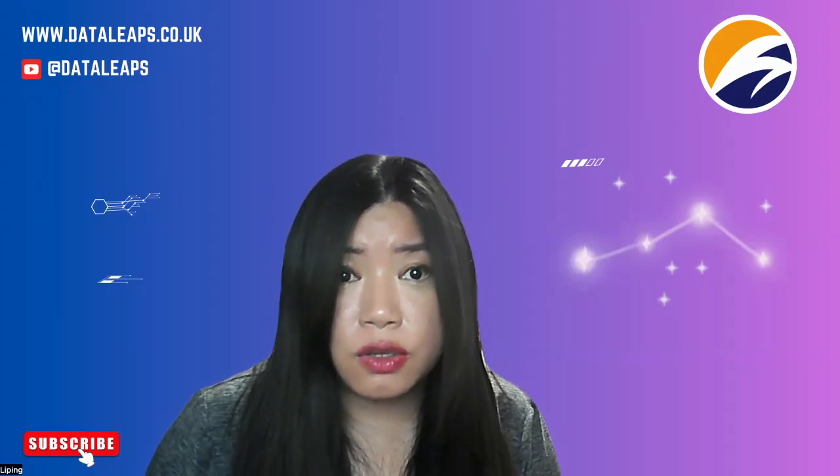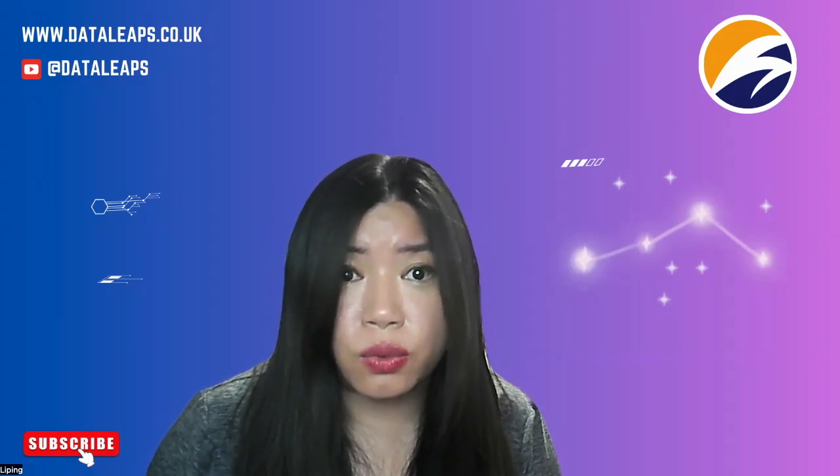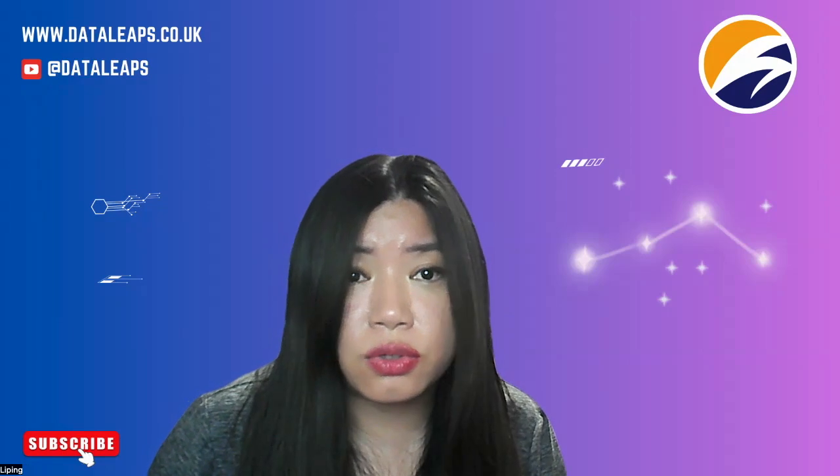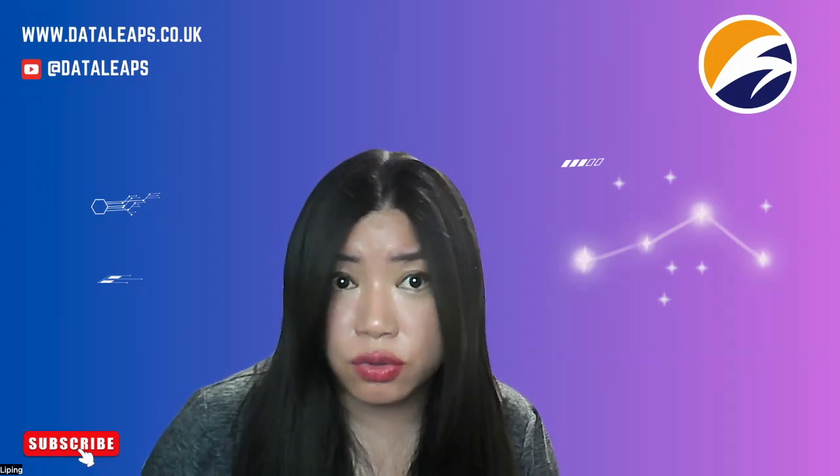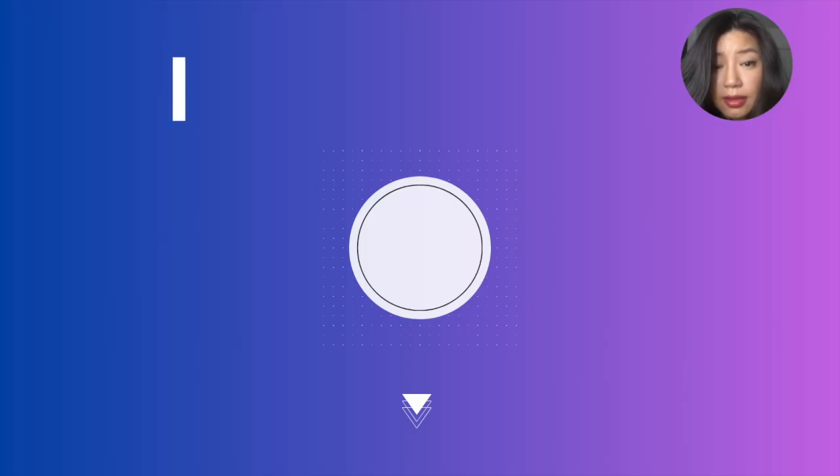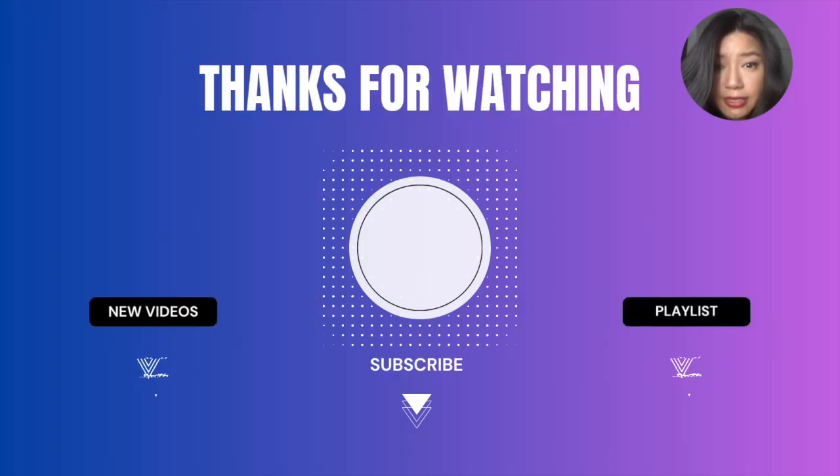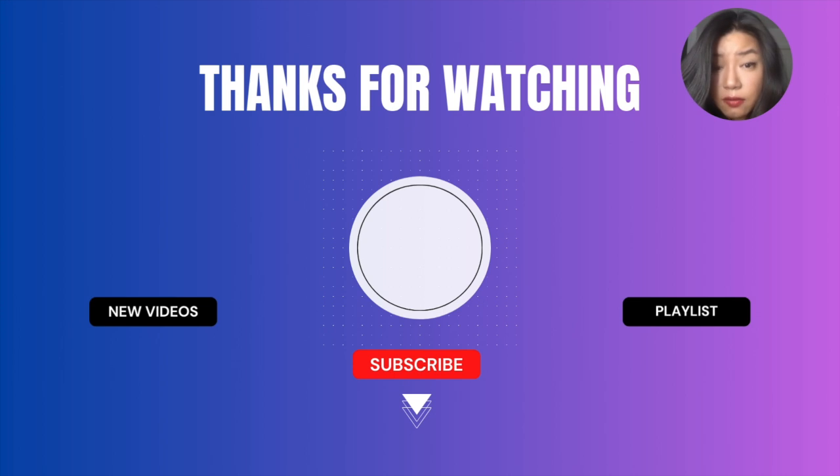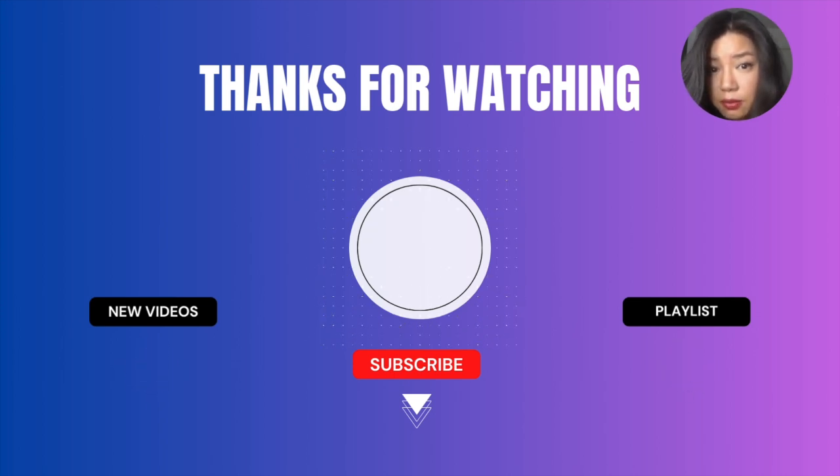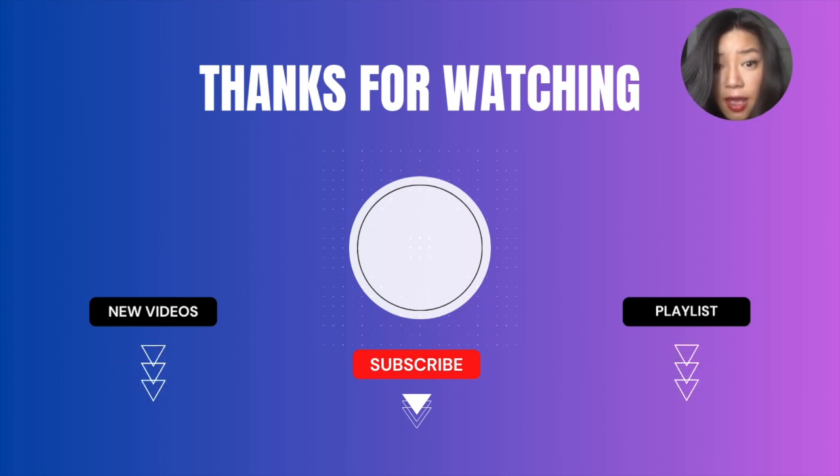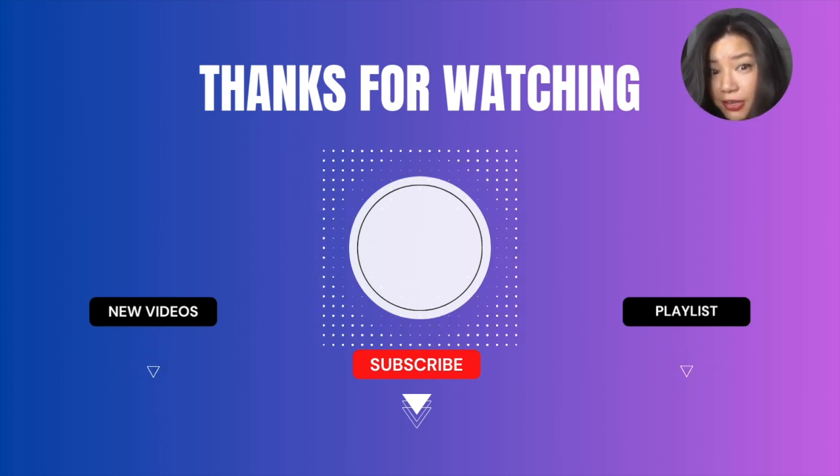In the next video, we're going to go through how to do this with structure streaming. Thank you for watching Data Leaps. If you think the content is useful, please like and subscribe to the channel. I would really appreciate it.